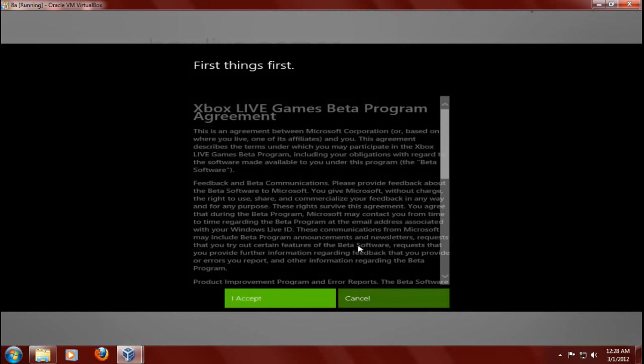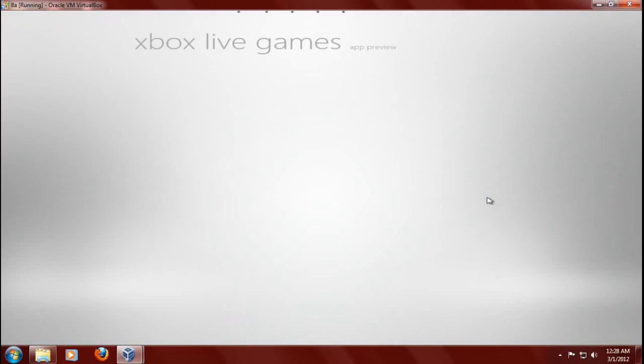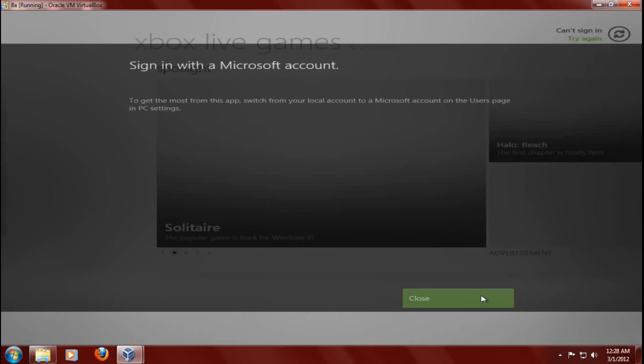Okay, and of course, it is a beta. I will click Accept. By the way, I am looking forward to Halo 4. I think Halo 4 kicks major you-know-what. Okay, well, it says here to get the most from this app, switch from your local account to Microsoft account, blah, blah, blah, nah, I don't think so. Thanks, though.